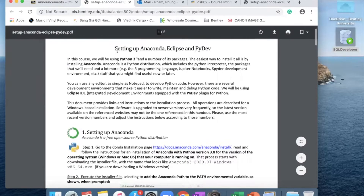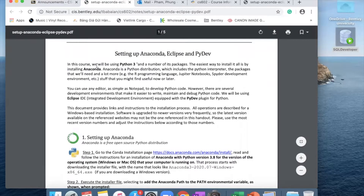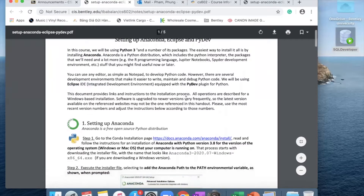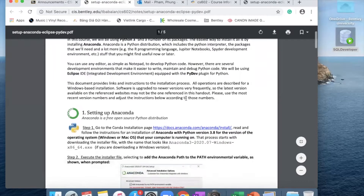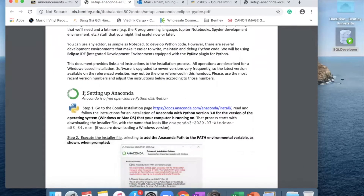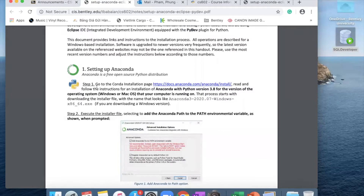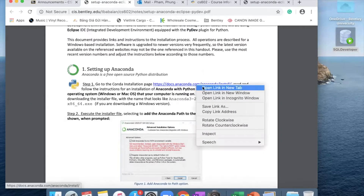When you start to open this file, the first two paragraphs tell you why we need to install Anaconda, Eclipse and PyDev — you can read through those by yourself. We will start first to set up Anaconda. In step one, we will go to this link.